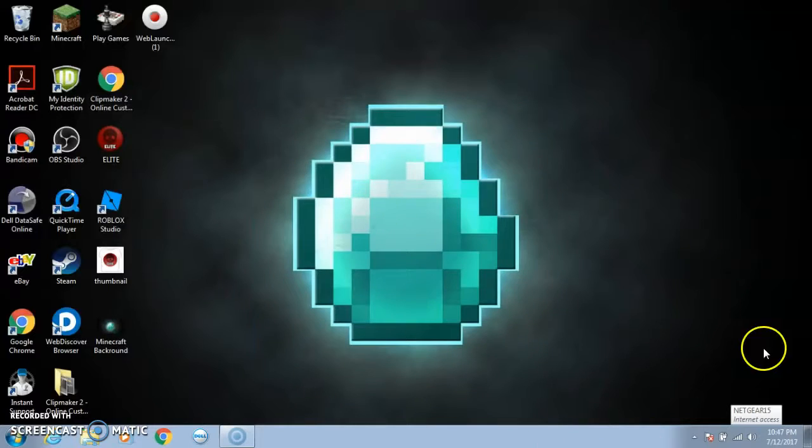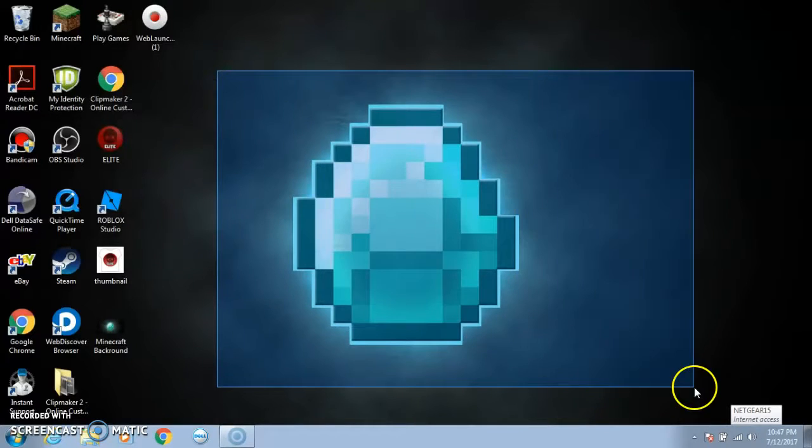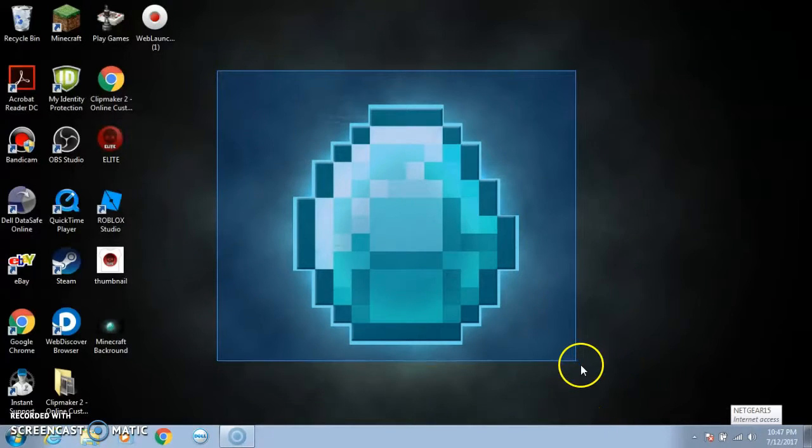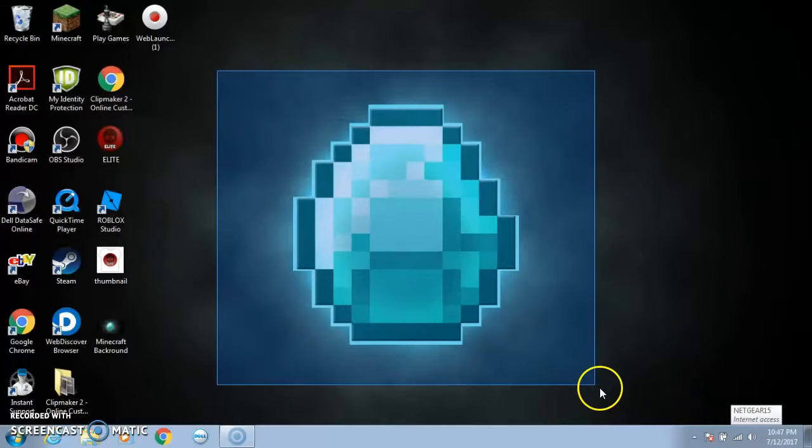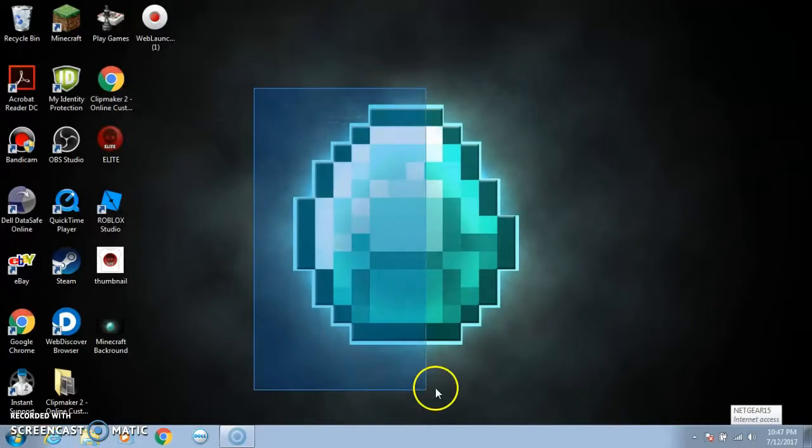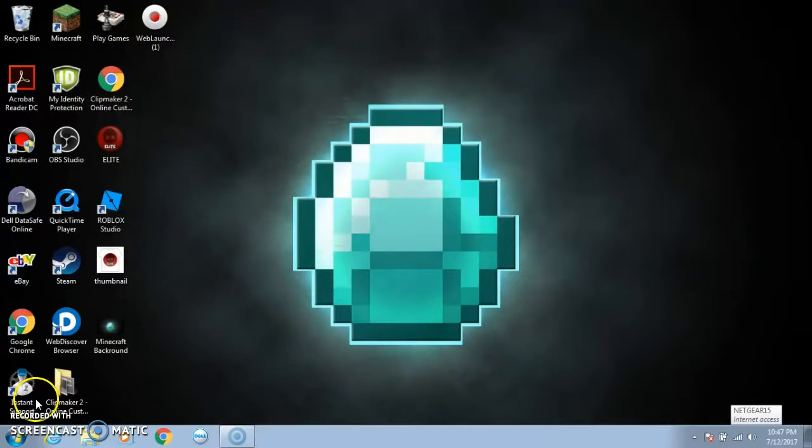So guys that is how you get a picture on the background on the computer. Make sure you guys like if you like the video and maybe even subscribe. Make sure you guys stay swaggy and I'll see you in the next video, peace.